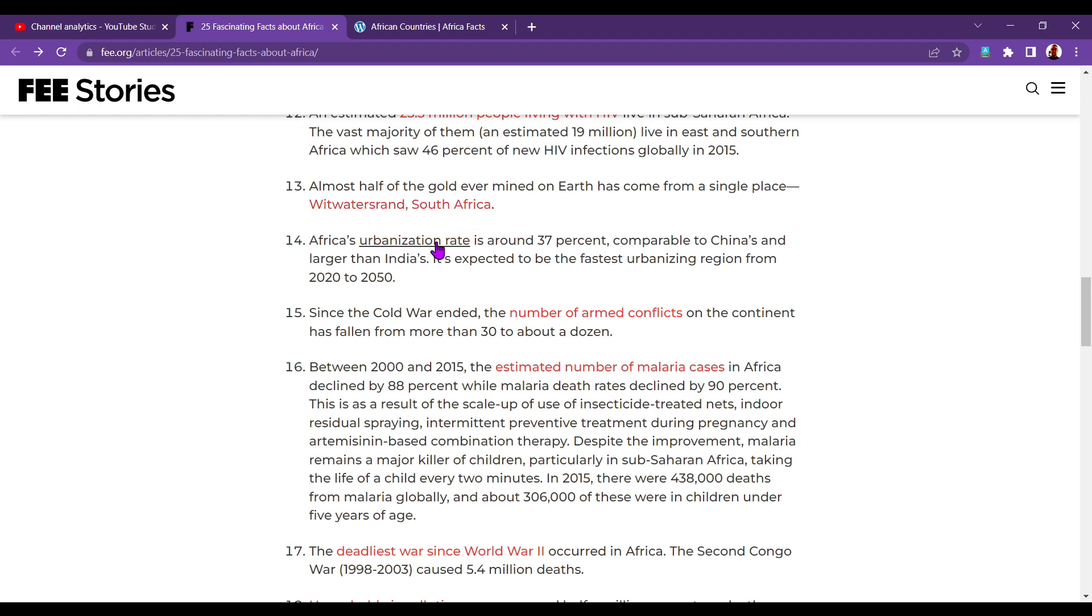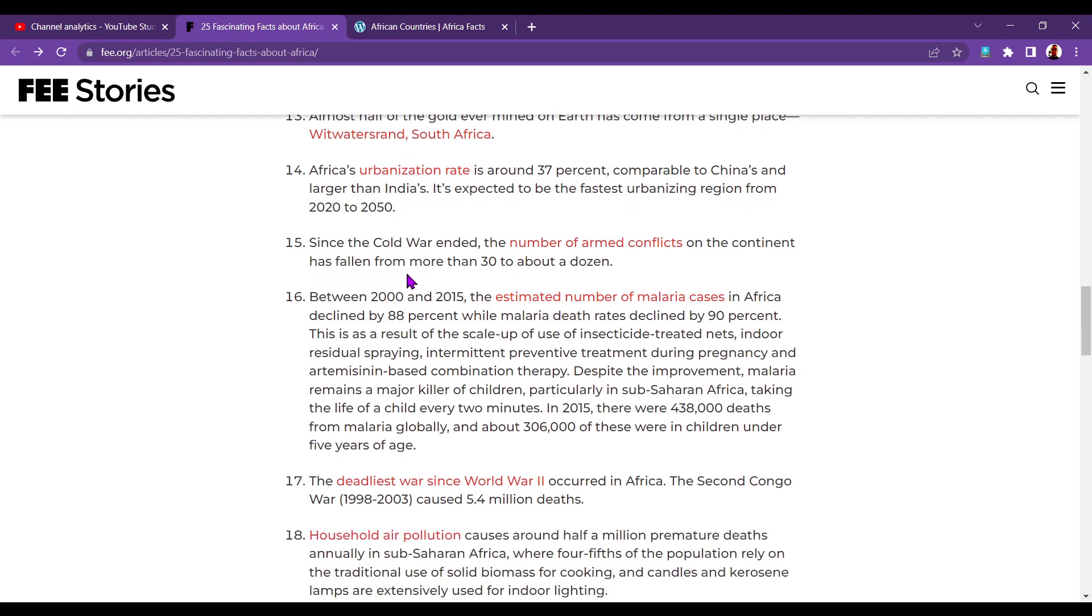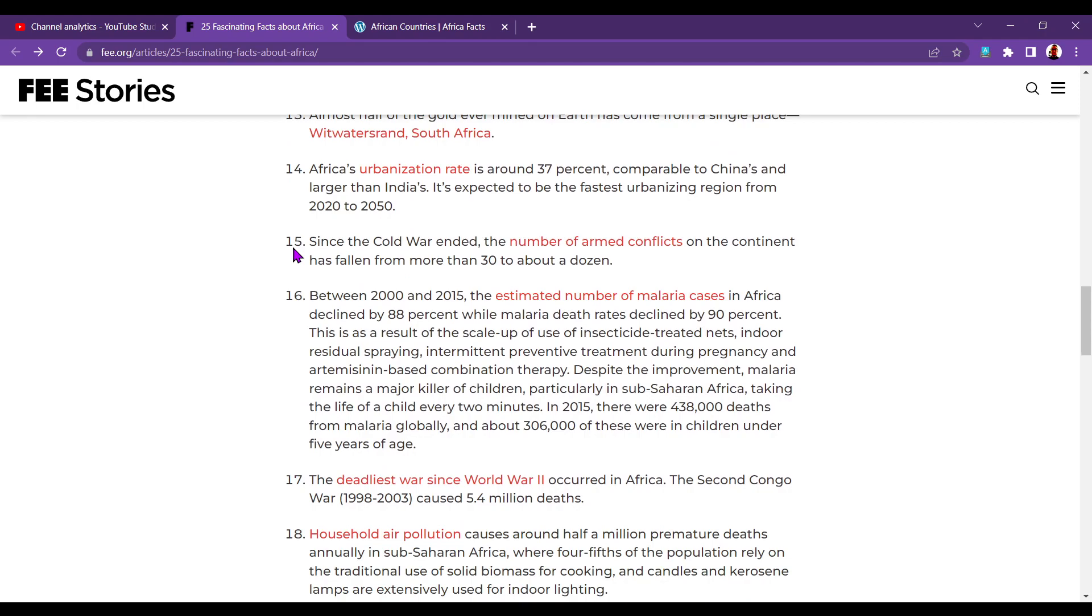Fourteen. Africa's urbanisation rate is about 37%, comparable to China's and larger than India's. It's expected to be the fastest urbanising region from 2020 to 2015. Number fifteen. Since the Cold War ended, the number of armed conflicts on the continent has fallen from more than 30 to about a dozen.